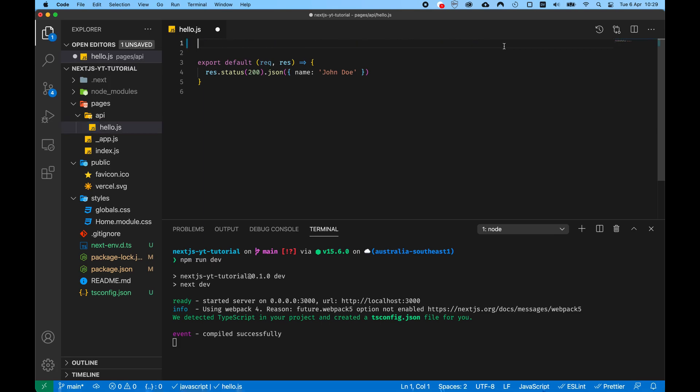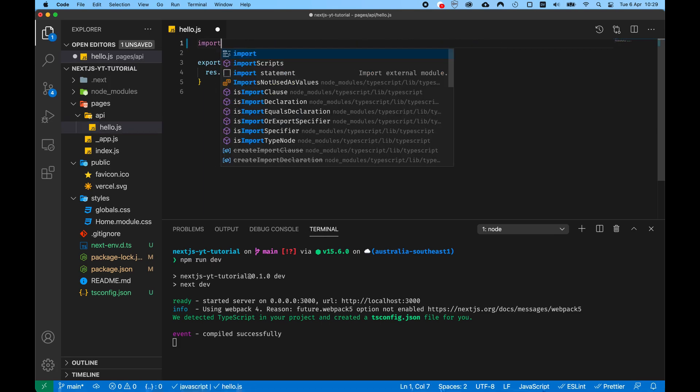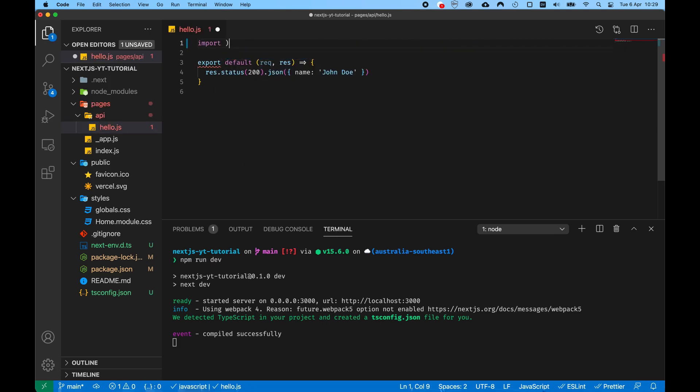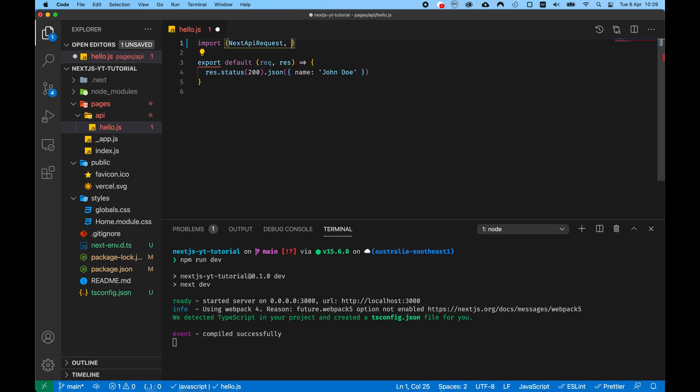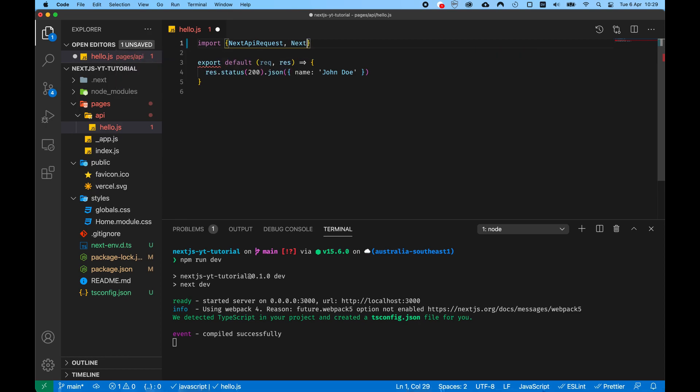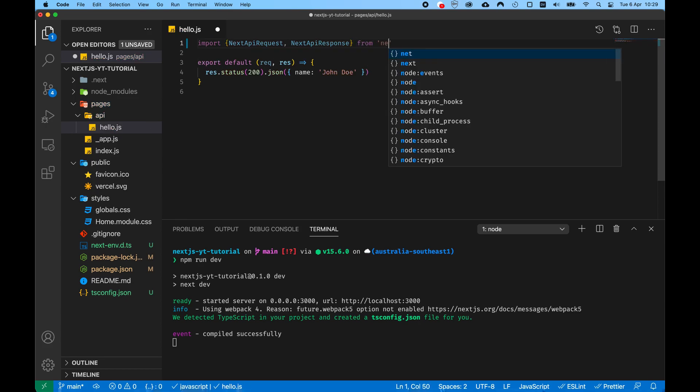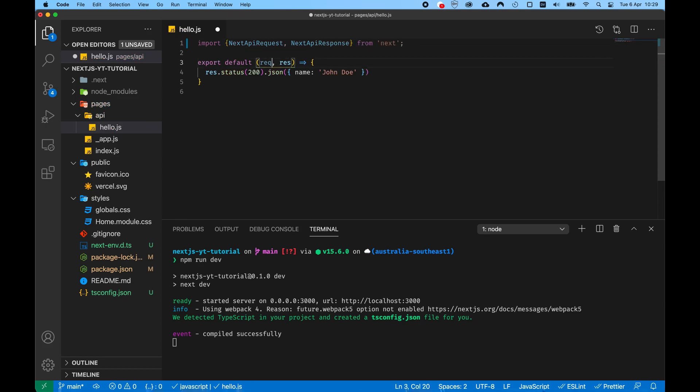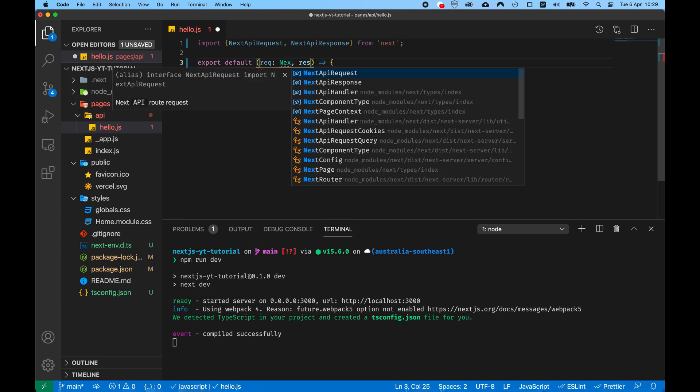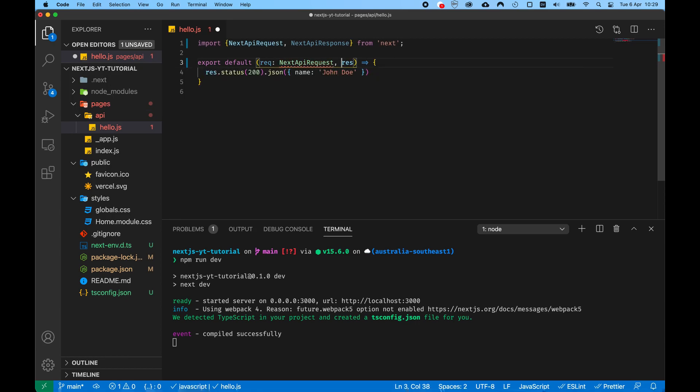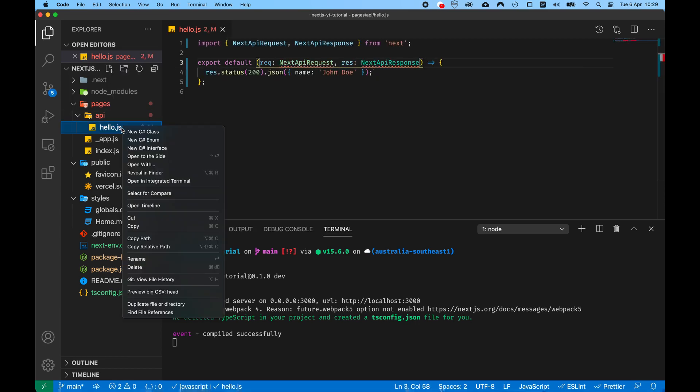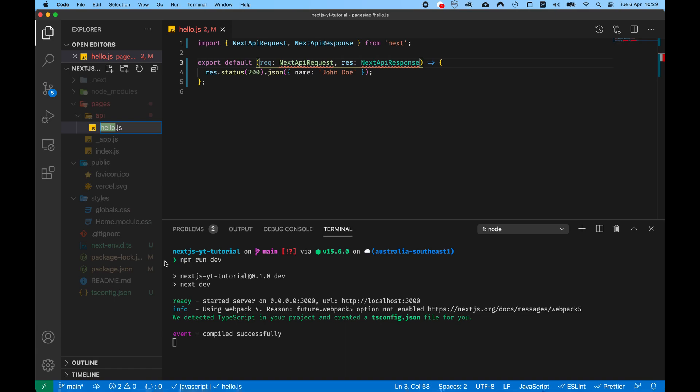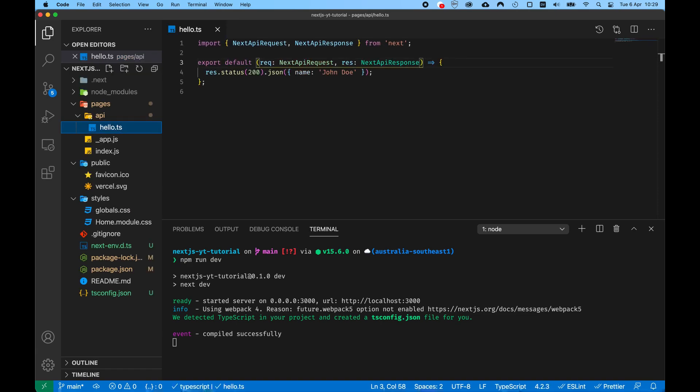So let's start from the hello.js from our API folder. We need to import the type definitions for next request and next response which are NextApiRequest and NextApiResponse, and they come from the package next. Let's add the type annotations to our parameters in the function and let's just rename the file to be a .ts file, of course TypeScript.